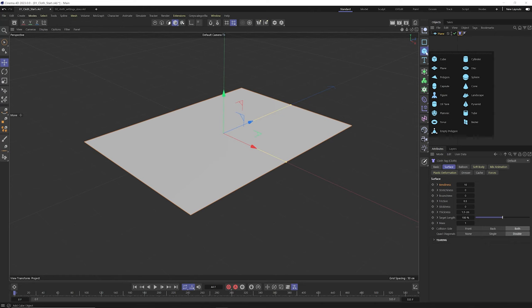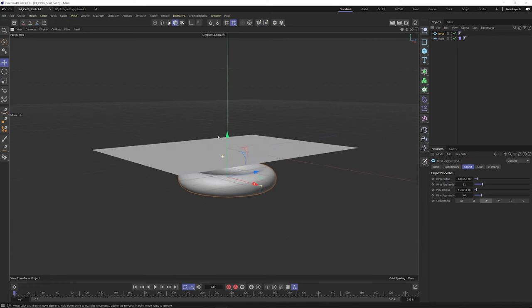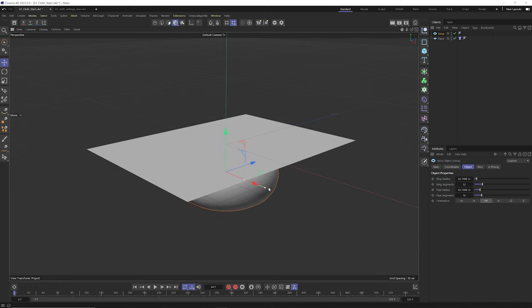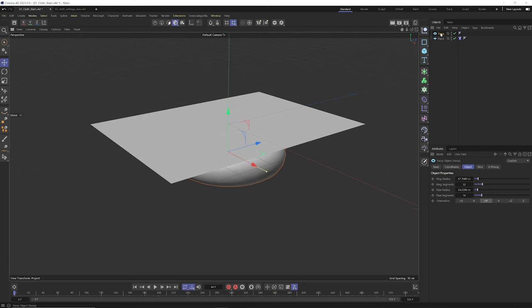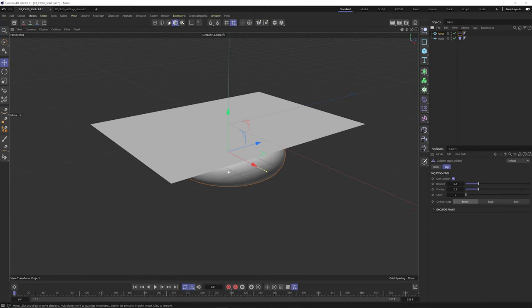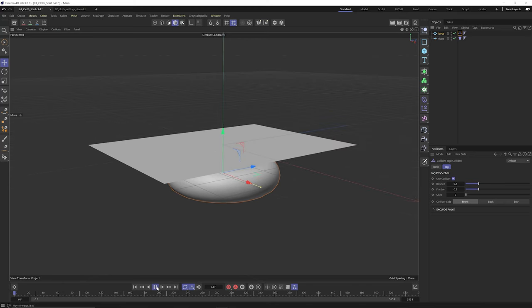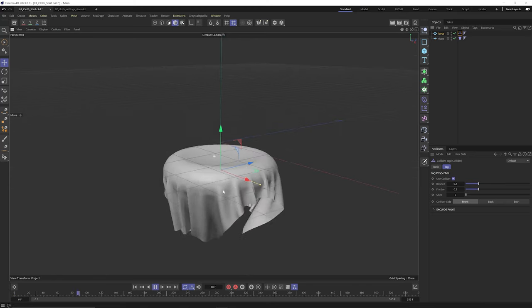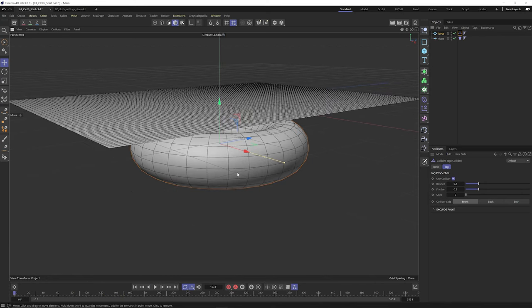Let's add a collider object — let's grab a donut. I'll move it down, and just like the old dynamic system, to have an object act as a collider we simply add a collider tag. Right-click, go to simulation tag, go to collider. Make sure we're not intersecting when the simulation starts or things will stick. Hit play and there we go — a nice cloth sim draping on the donut.